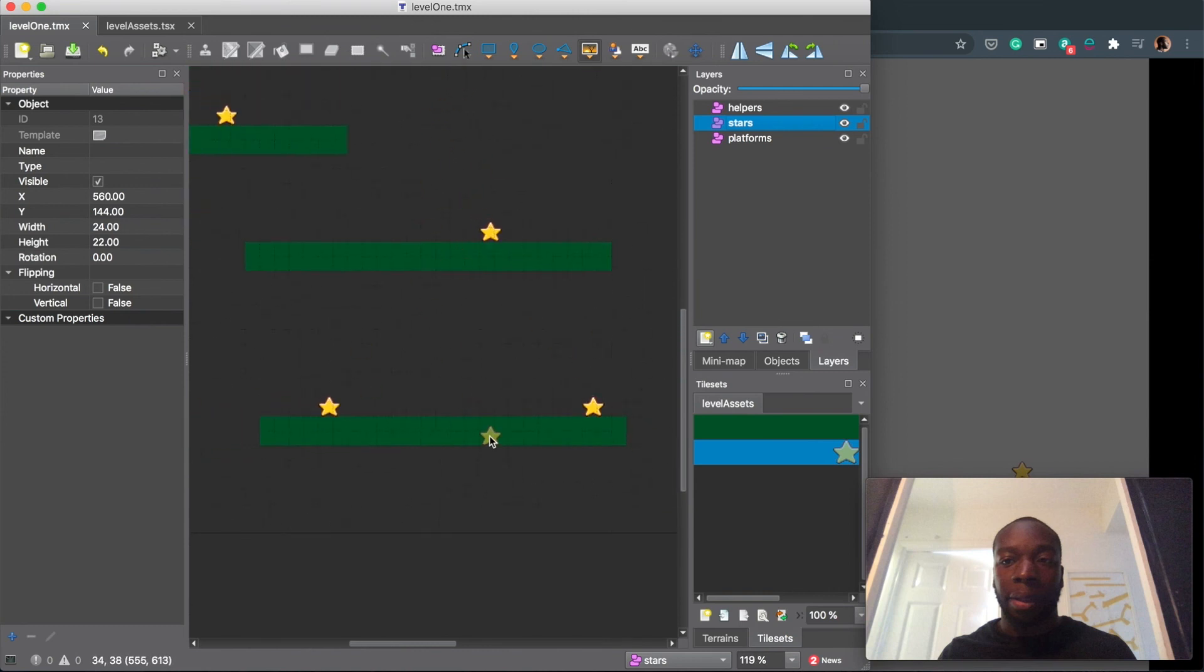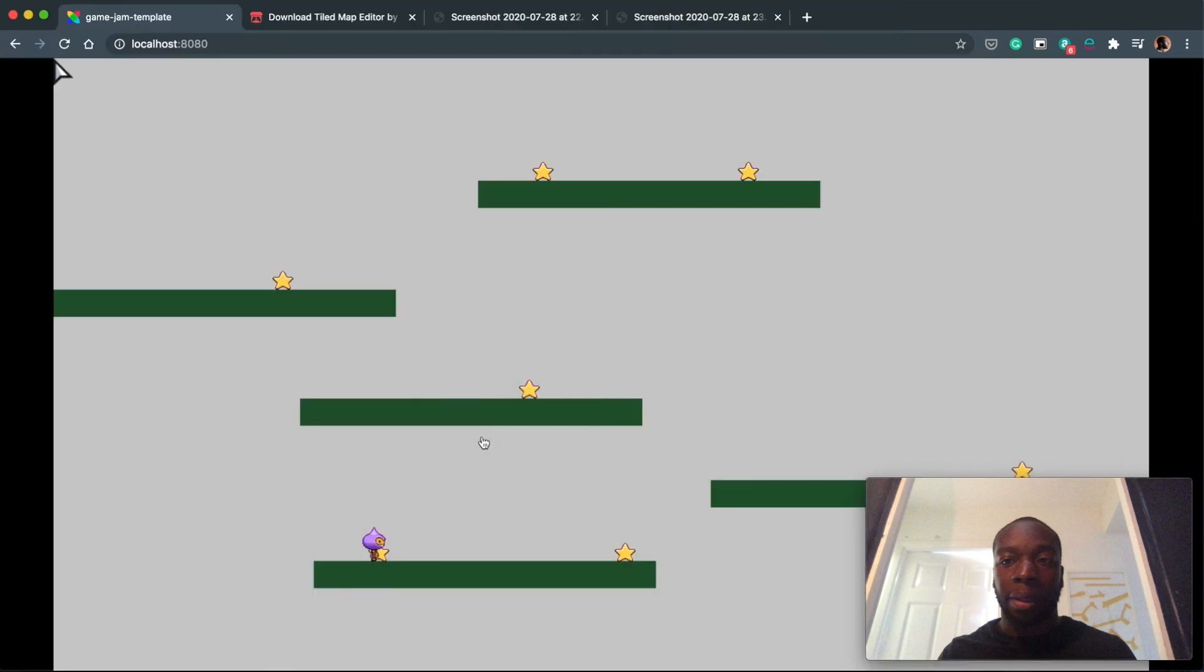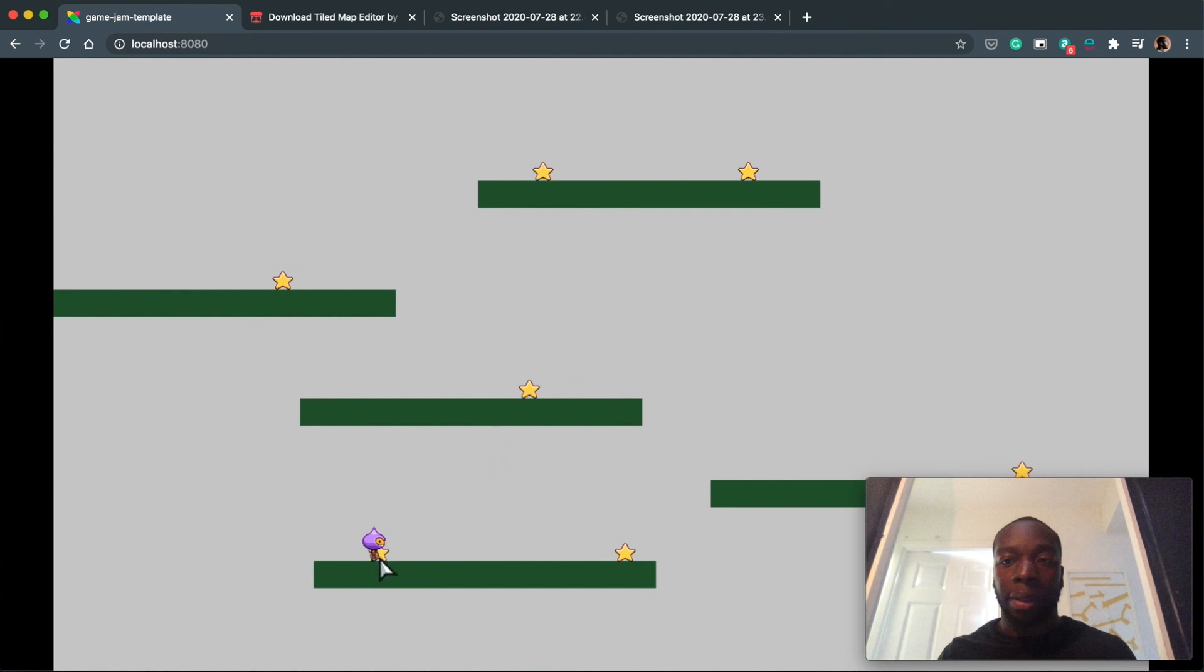Perfect. That is it. In our next video we're going to create some logic to add the stars to a score and make them disappear once you collect them. But for now, thanks for watching, and I'll see you in the next video. Bye.